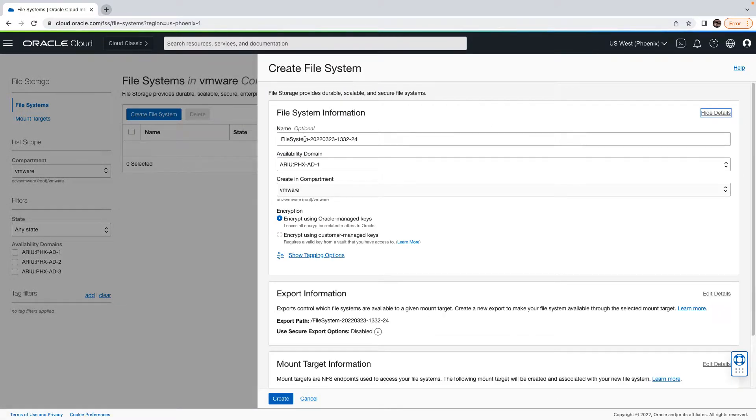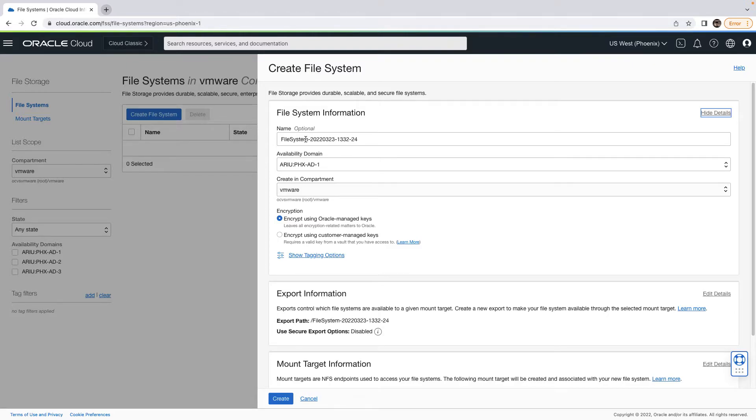By default, this workflow creates a new file system with a default file export and the mount target. So let us go ahead and edit the setting for each one of these.